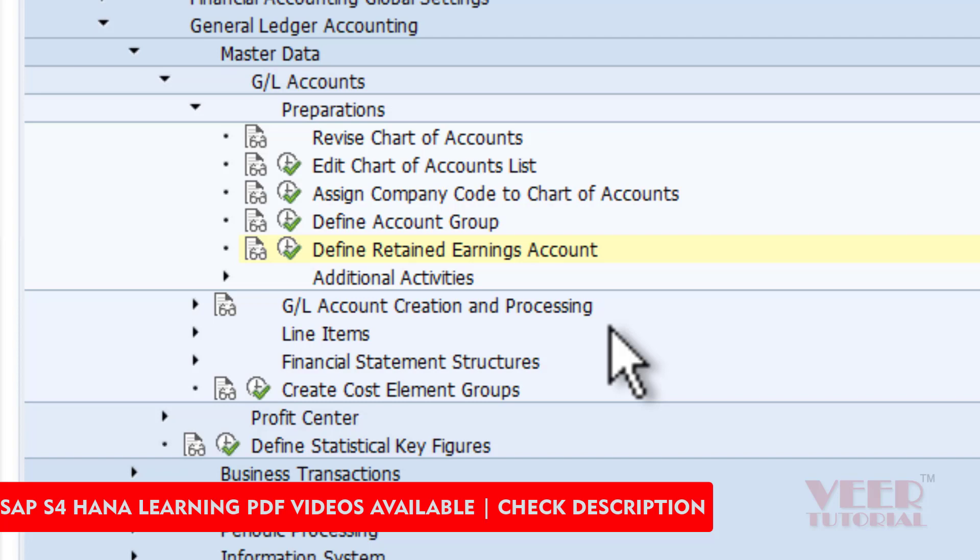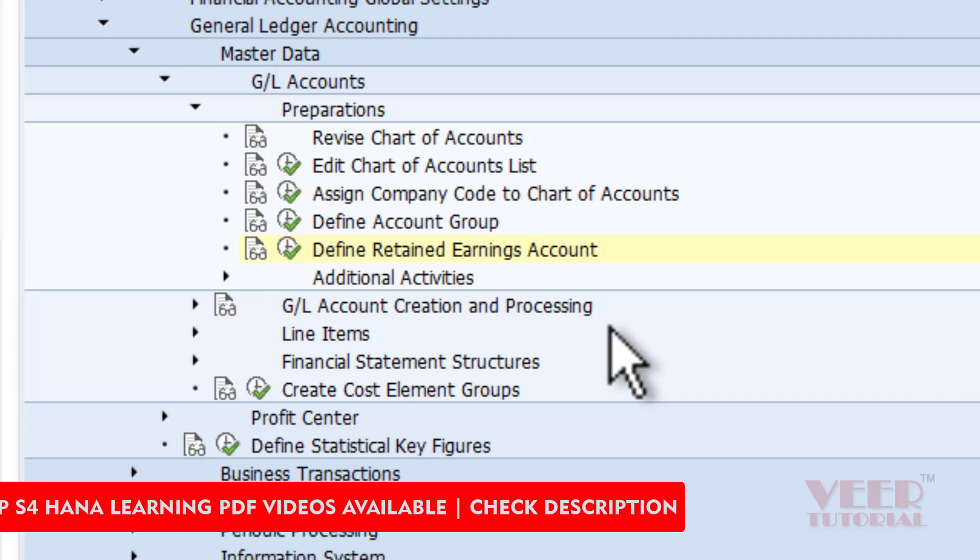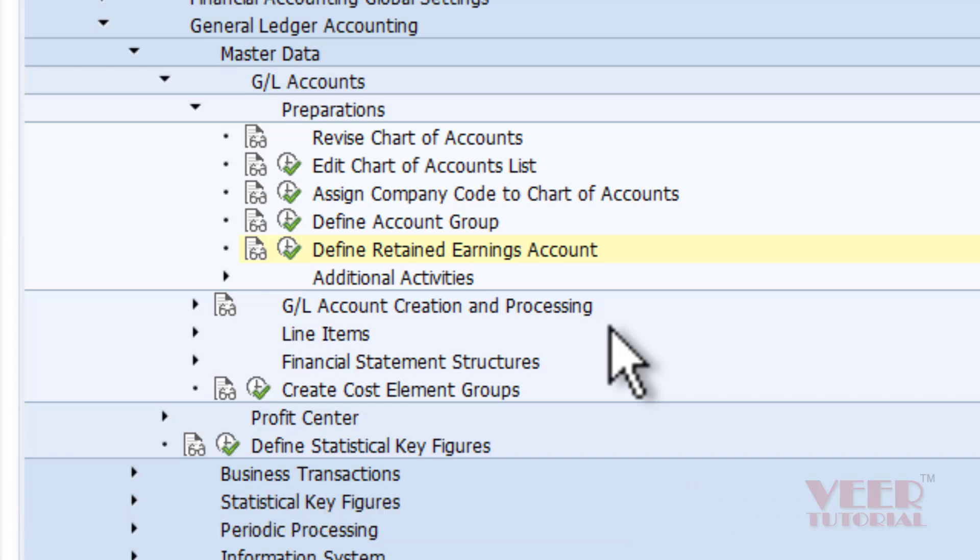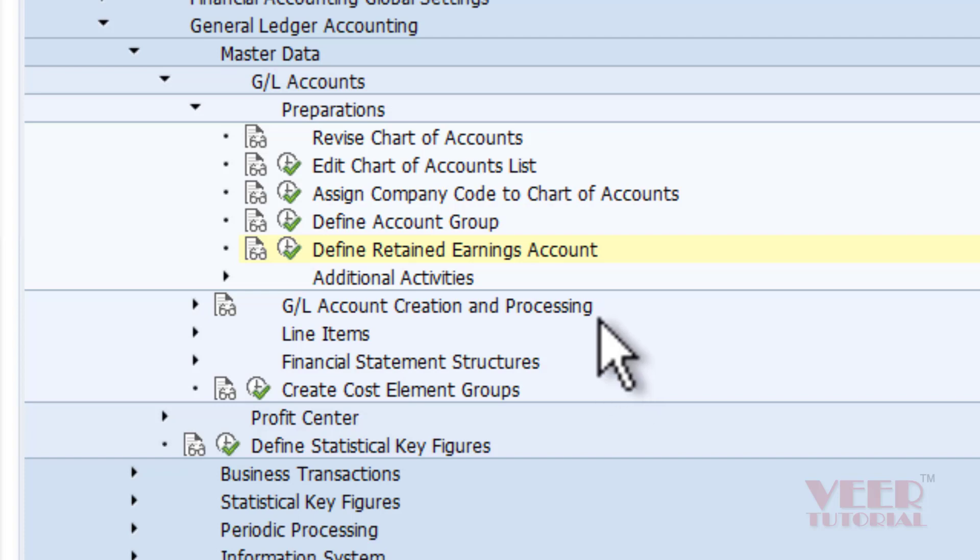After the end of every fiscal year, the balance of each GL is transferred to the next fiscal year, but the balance of the profit and loss account is transferred to the balance sheet. It cannot be carried forward because in the P&L we post documents related to the expenses and revenues.